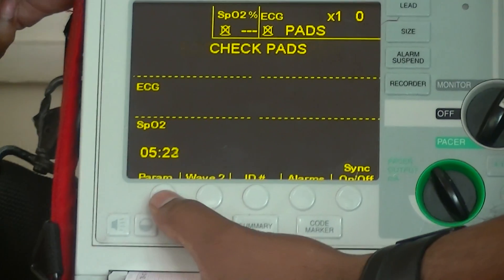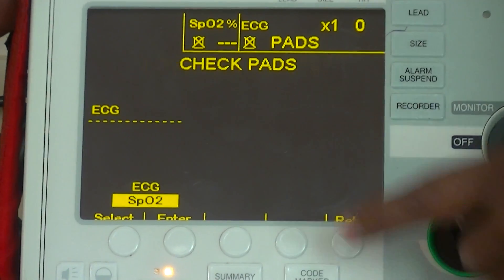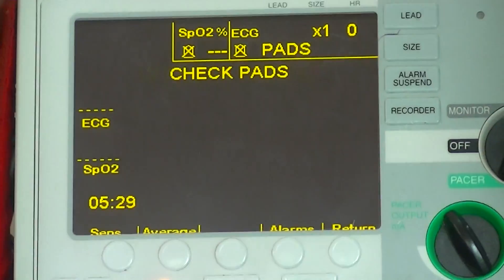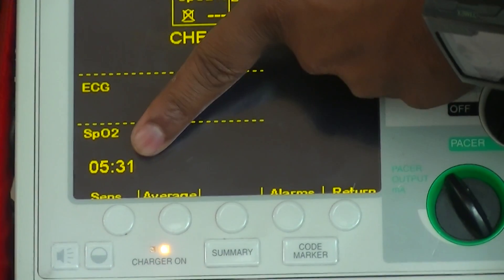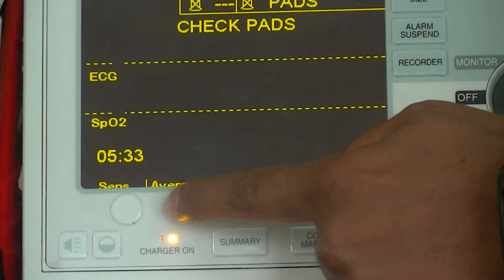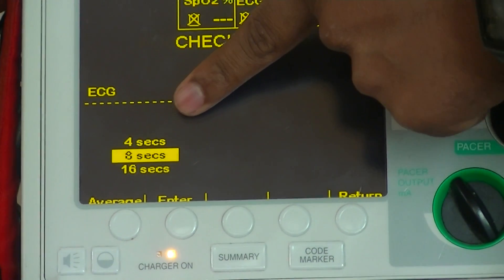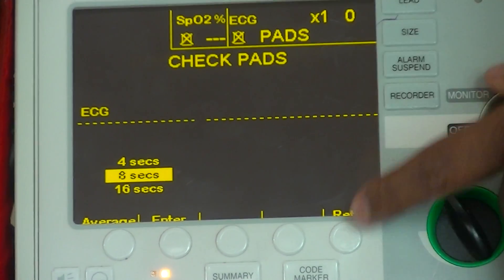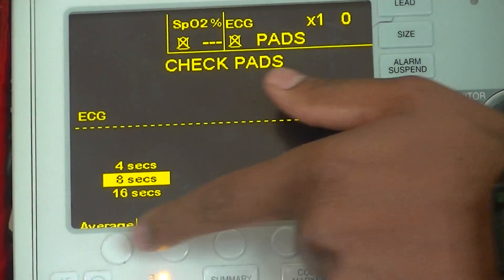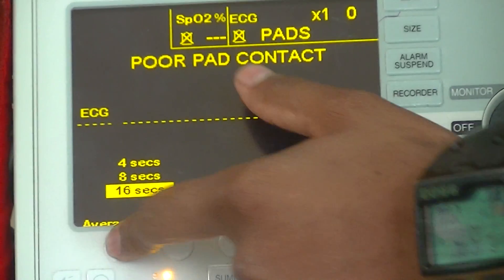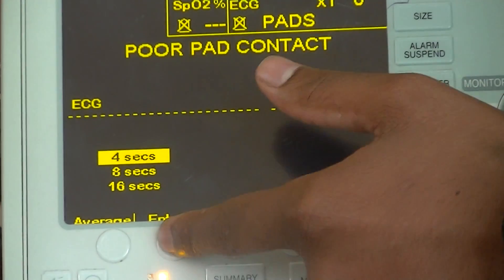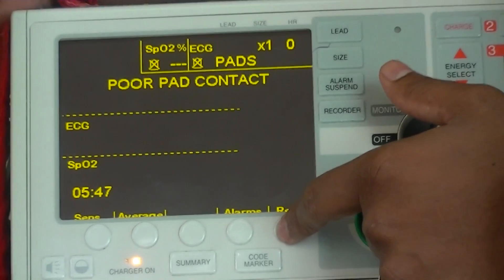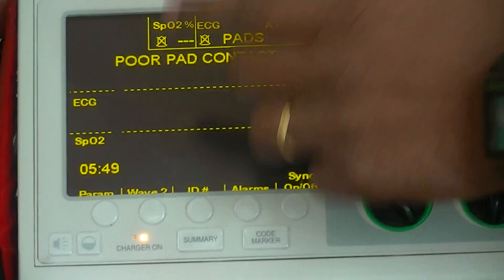The parameters option shows ECG and SpO2. By selecting this, you can choose how much sensitivity you want, and the average sensing time — whether you want to sense every 4 seconds, 8 seconds, or 16 seconds. Once selected, you can enter and it will be set. Every 4 seconds it needs to be set, and it goes back. Then press return and it goes back to the main screen.